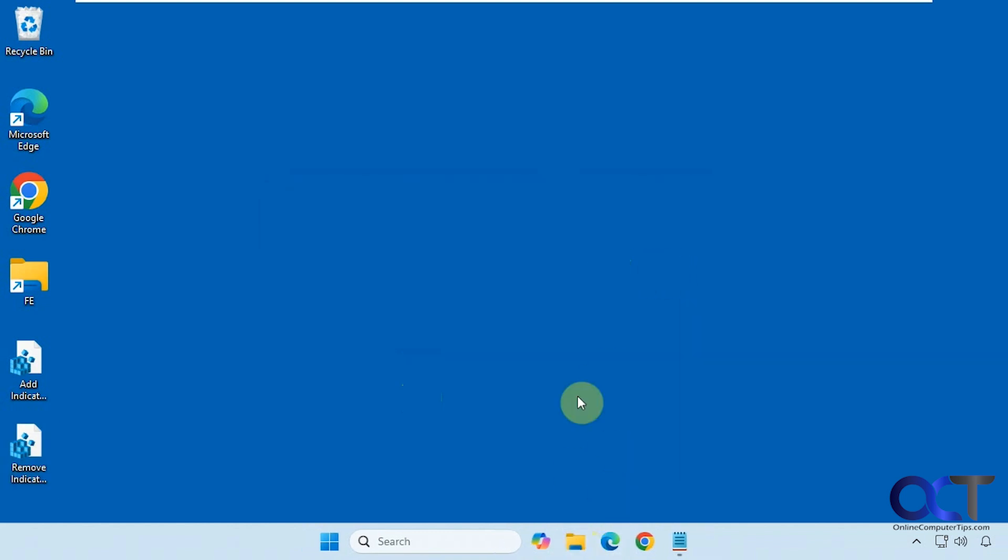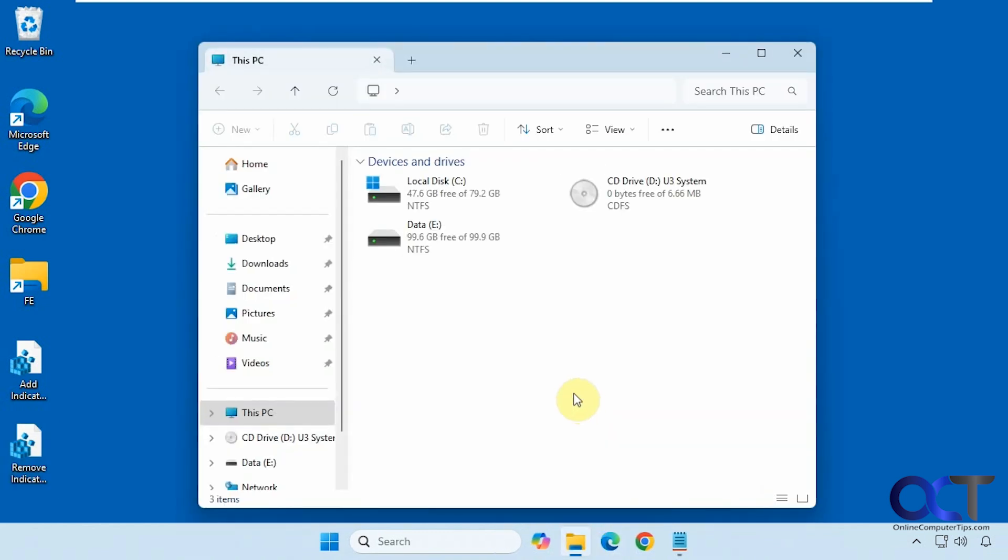Now when we open File Explorer, the bar is gone and we just have our drive names, letters, and the icon.